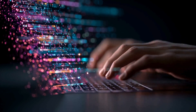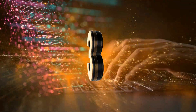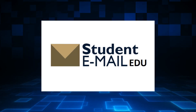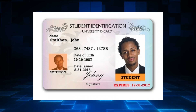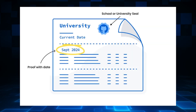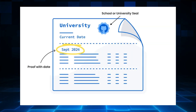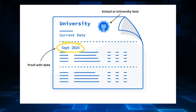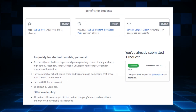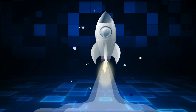Before we start, let me quickly tell you what you need — only three simple things. First, a working .edu email. Second, a valid student ID, or anything that proves you're a student — even a fee invoice works. Third, your GitHub account. That's it. No rocket science.